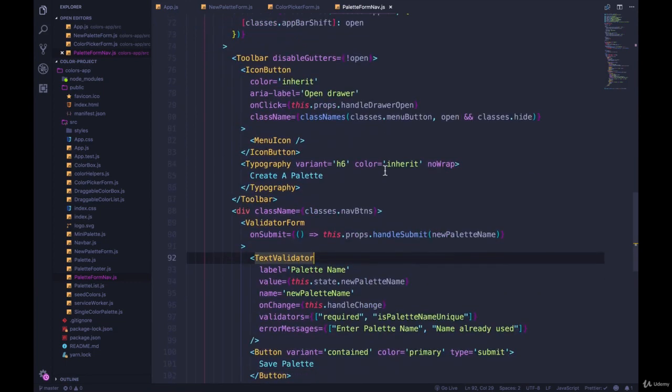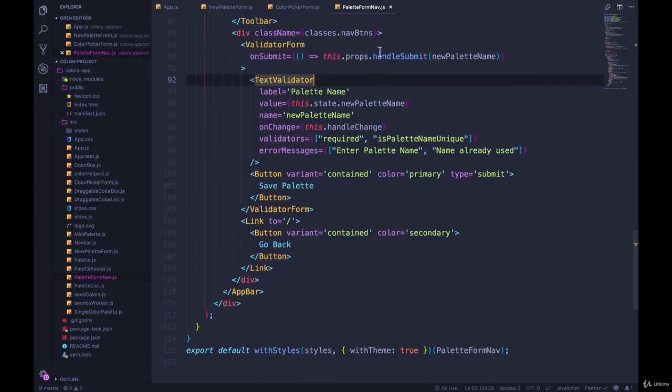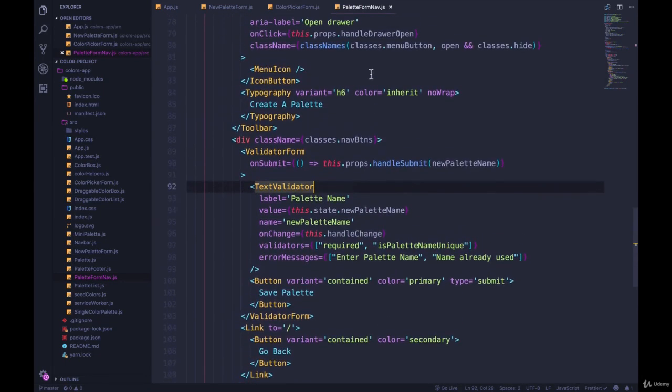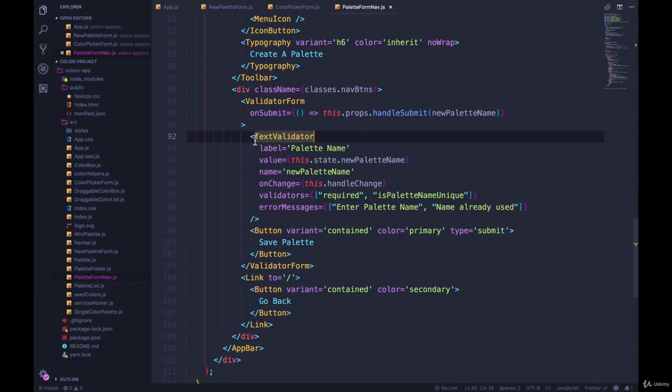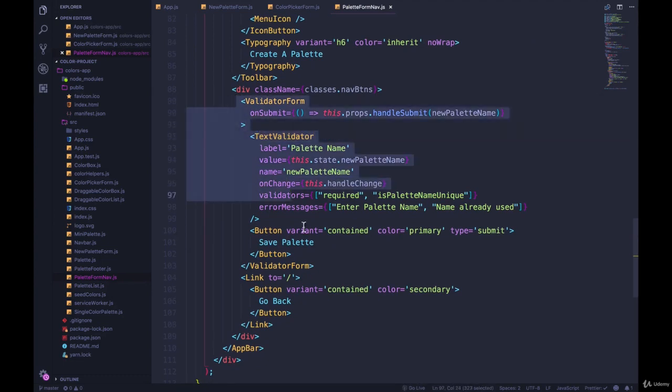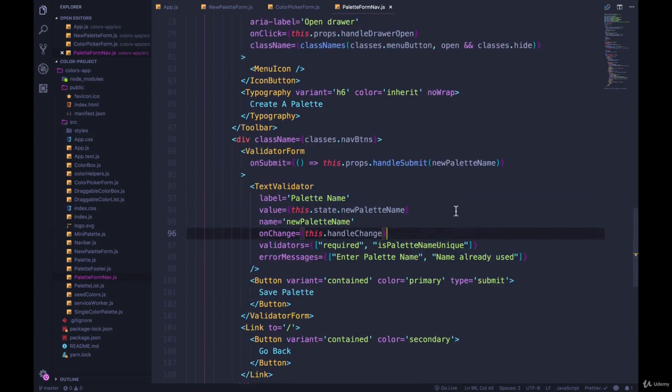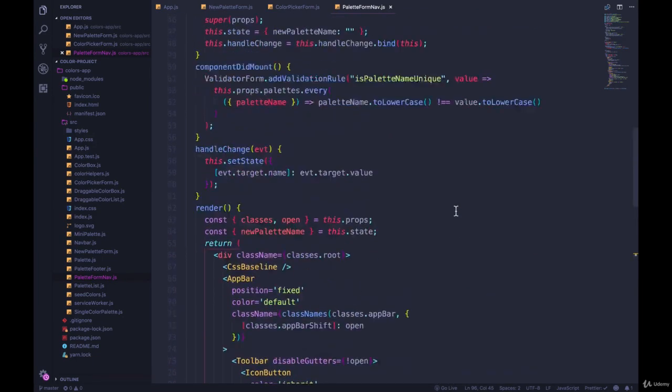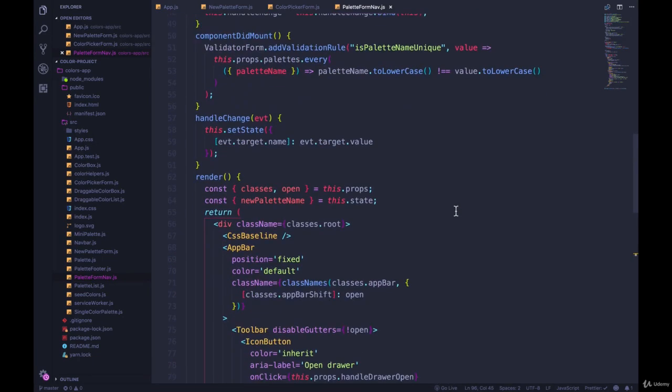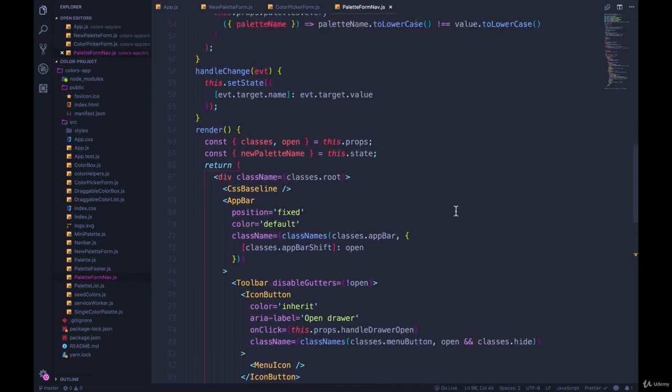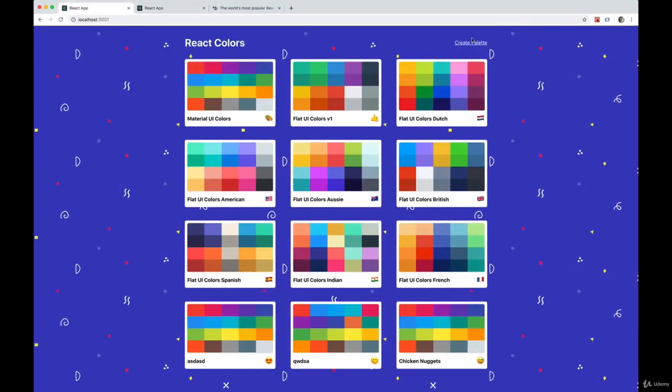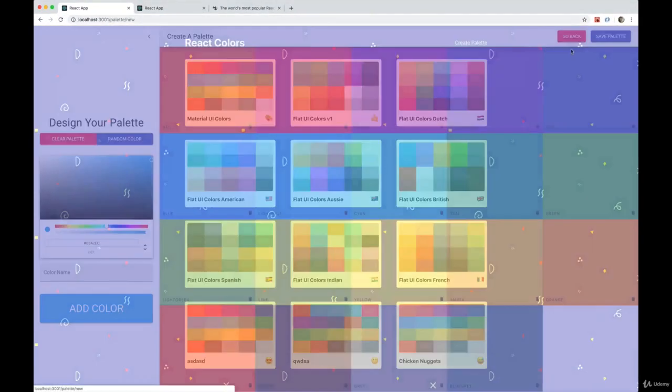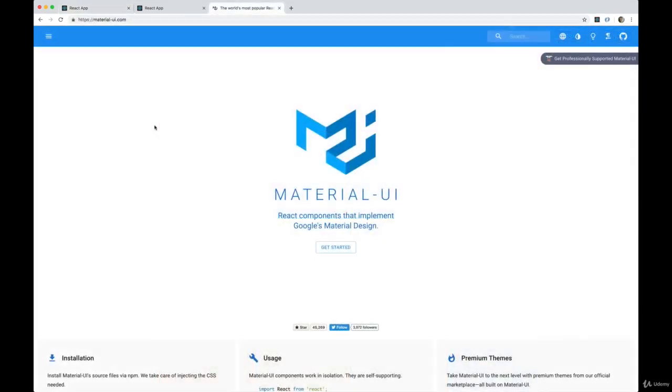What we're going to do is refactor the code from our form, the nav component where we have the validator form. All of this stuff we're going to move it into a pop-up, but we need to manage the state of when it's open, when it's closed, if we're showing this part of the form where you pick the name or if we're showing the part where you choose the emoji.